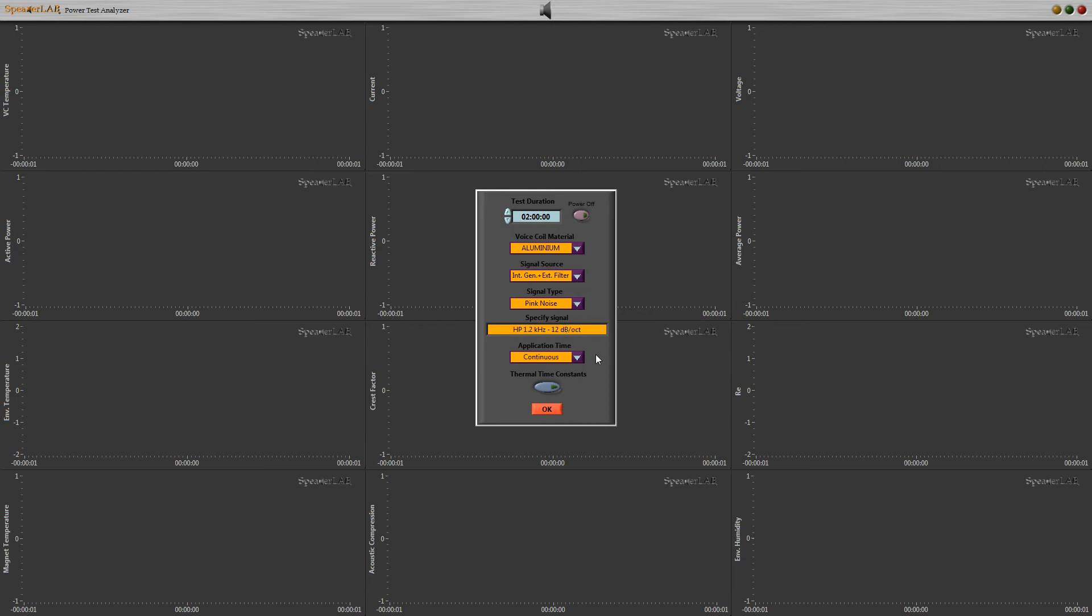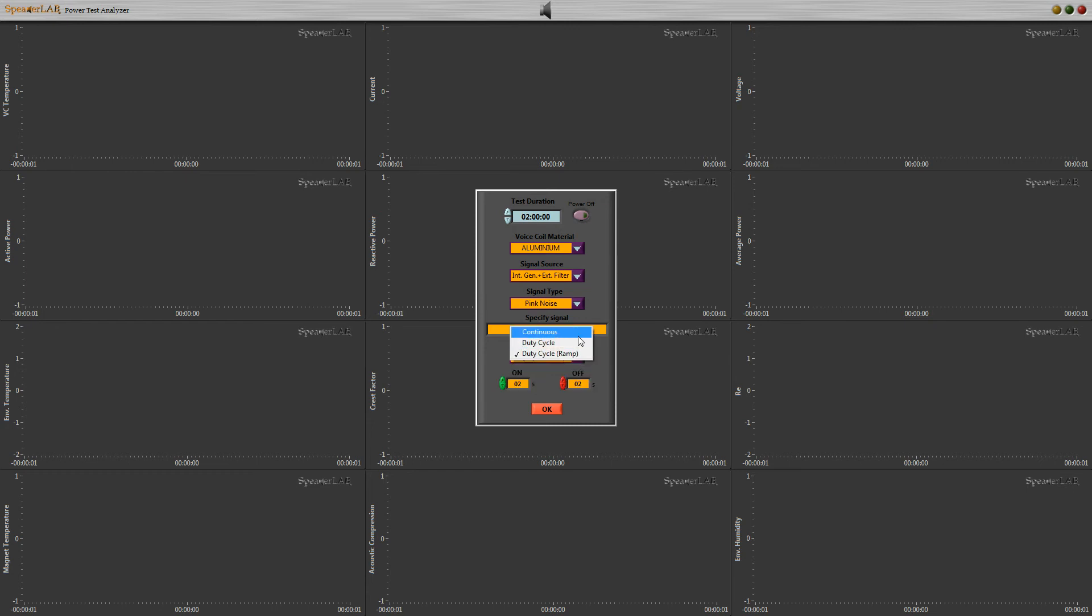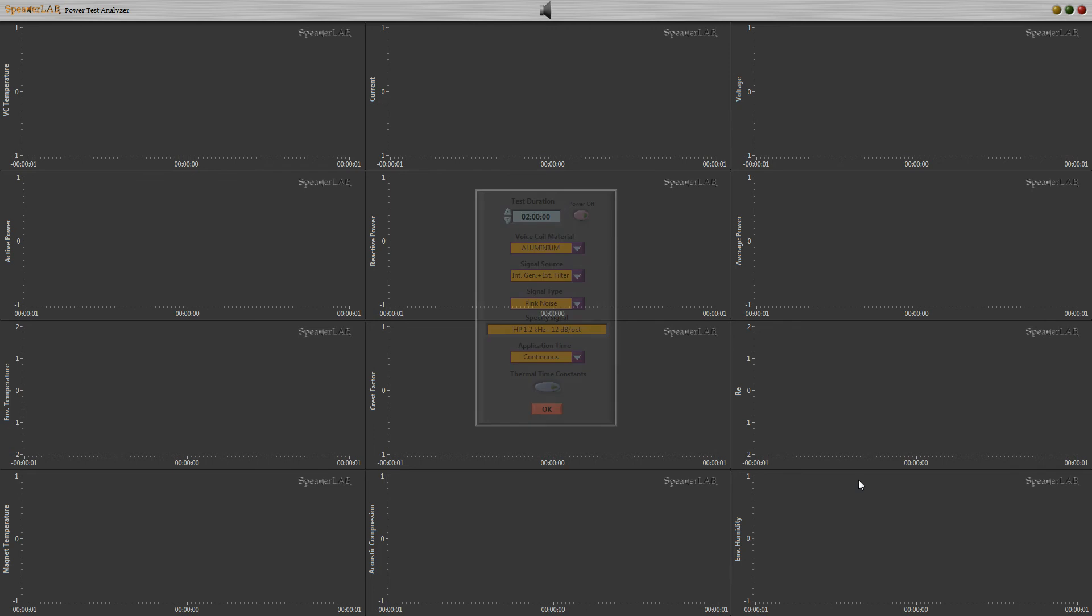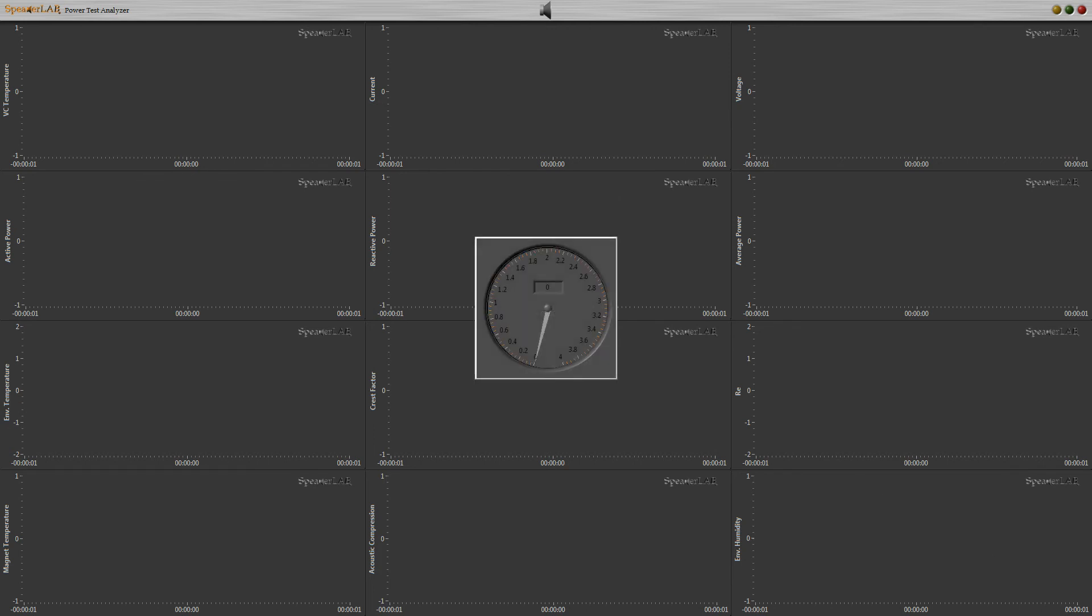Application time is continuous, duty cycle, or duty cycle with ramp. Now we select continuous test, excluding thermal time constants. Wait until the sequence completes all settings and measurements.